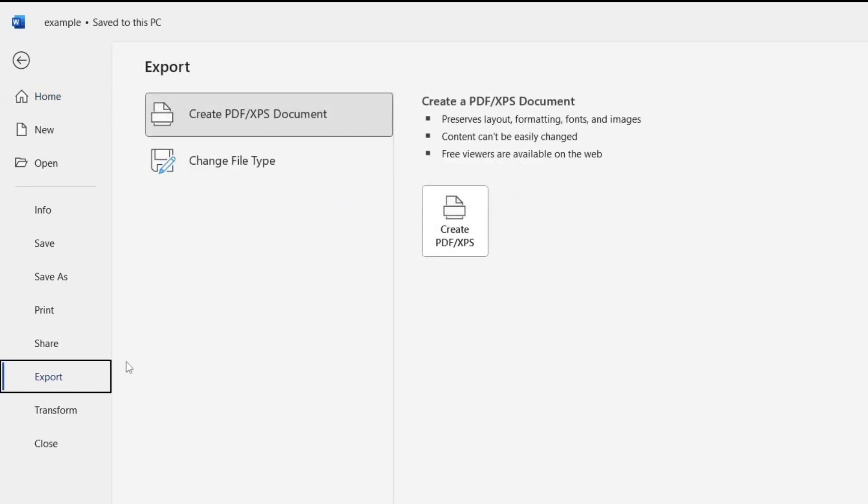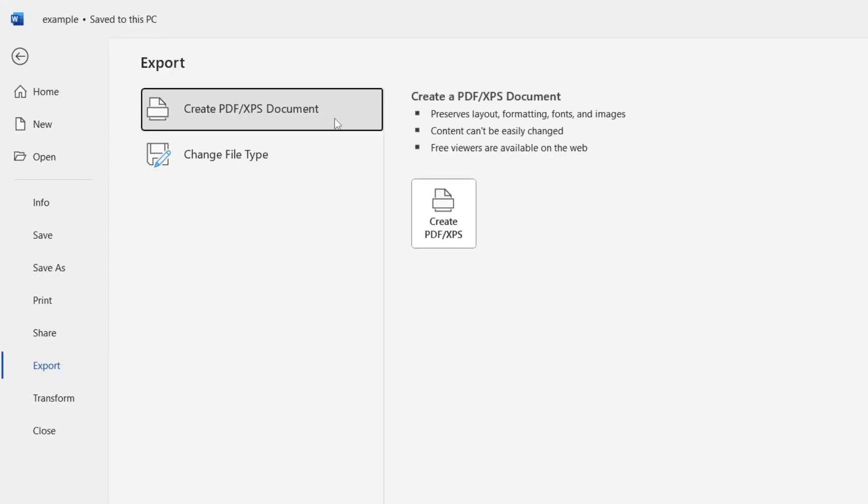Then as you can see, we have a menu here that says Create PDF/XPS Document. This is what we want. Make sure you click there, then come over to the right where it gives information about the advantages and disadvantages. It says it will preserve the layout, content can't be easily changed, and you'll need a free viewer available on the web.